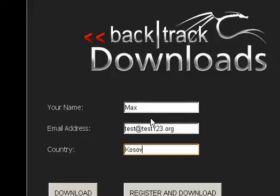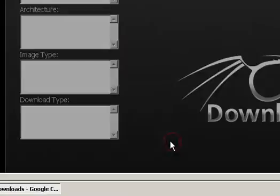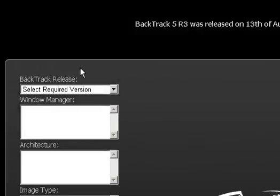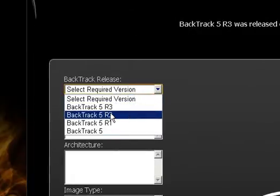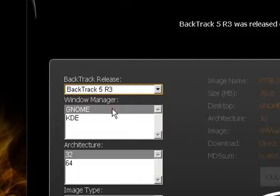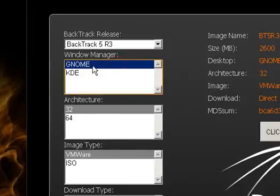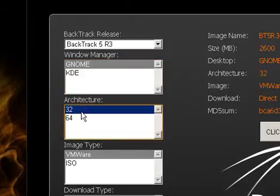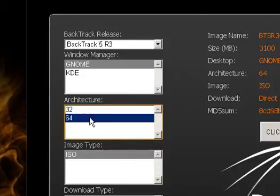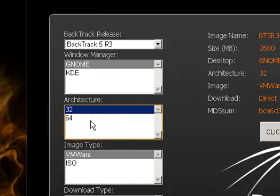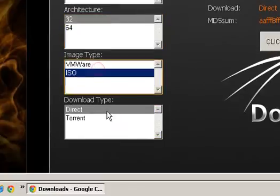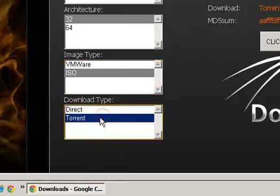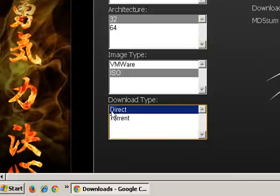Select Backtrack 5R3 Gnome 32-bit. You can select 64-bit if your PC is running at 64-bit. You can use the direct download, but the torrent is faster.